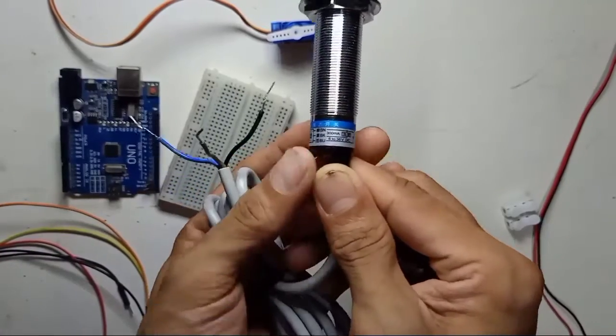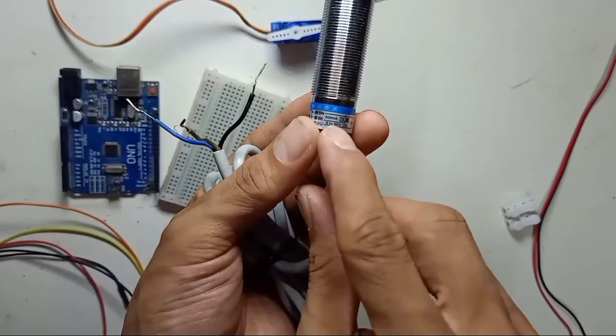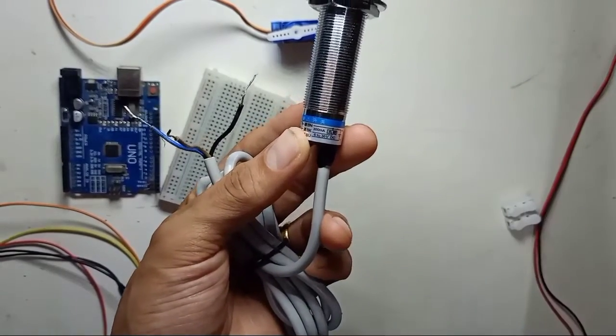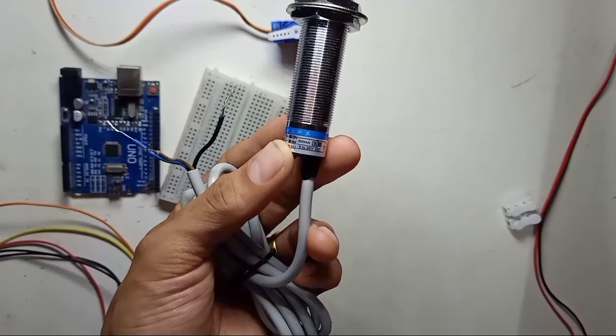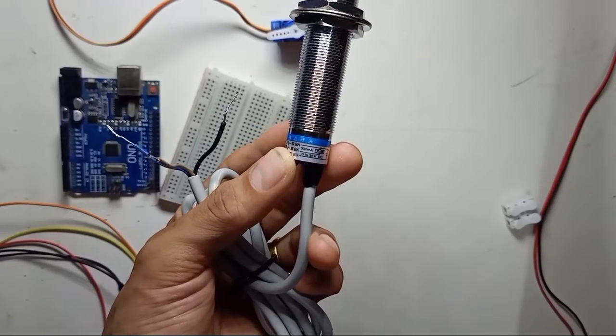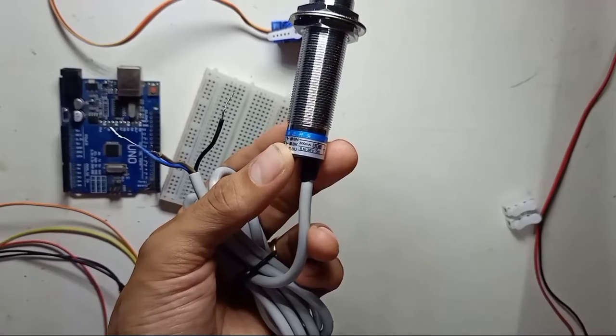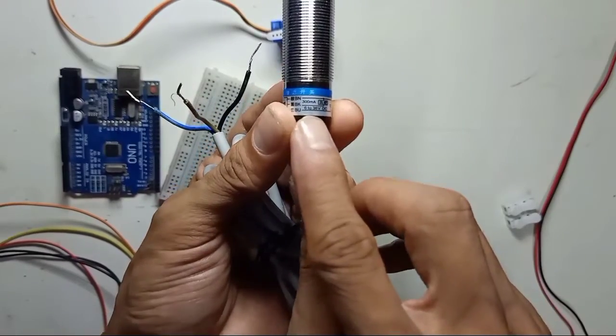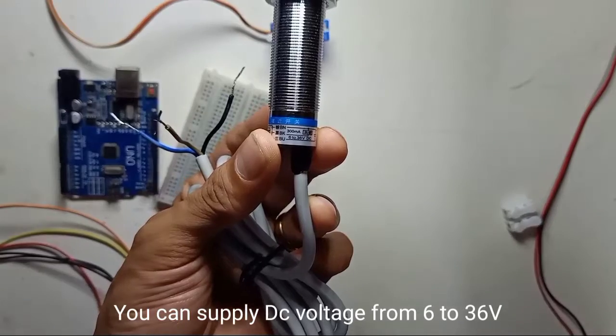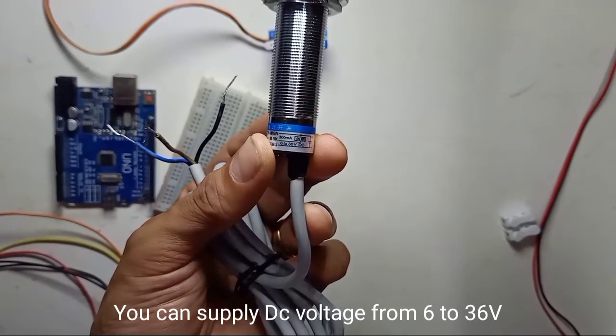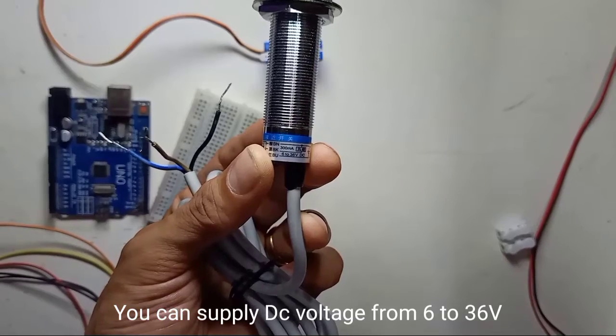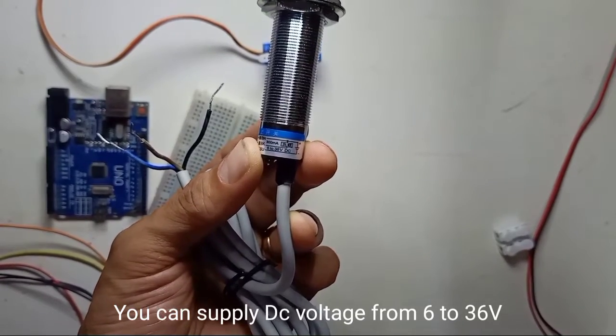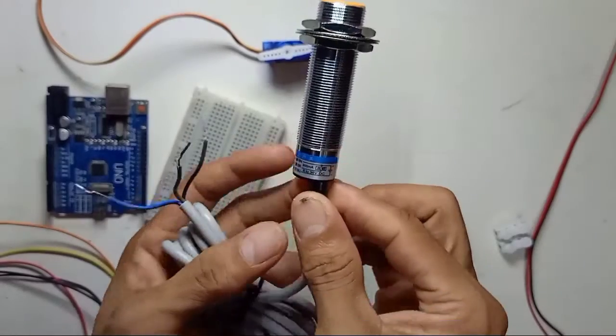And the second thing here is 300 milliamp for the outputs, so you cannot use directly the sensor cable to the outputs of more than 300 milliampere load. The range for this sensor, the voltage is 6 to 36 voltage DC, so you need to give DC supply 6 to 36 volt to turn on and off for this sensor.